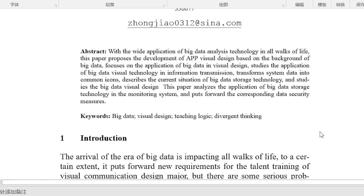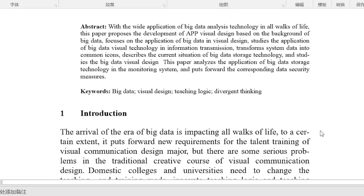It transforms system data into common icons, describes the current situation of Big Data Storage Technology, and studies the Big Data Visual Design. This paper analyzes the application of Big Data Storage Technology in the monitoring system and puts forward the corresponding data security measures.